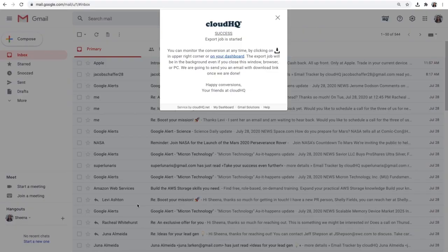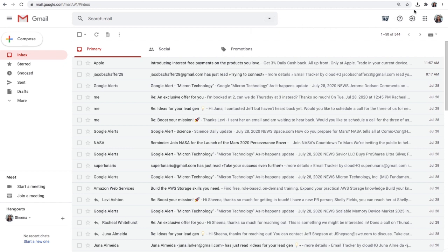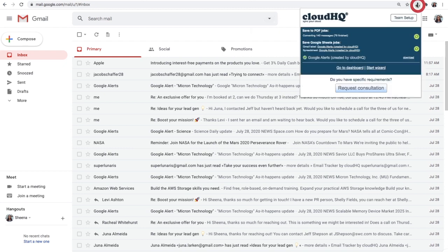My Export Emails to Google Sheets job has started and will run in the background. I can click here to monitor the progress of my initial export at any time.